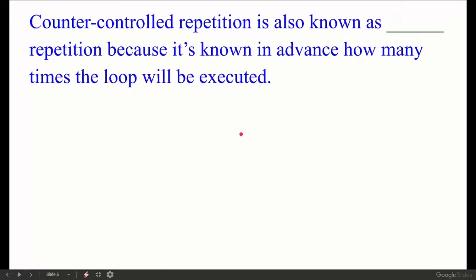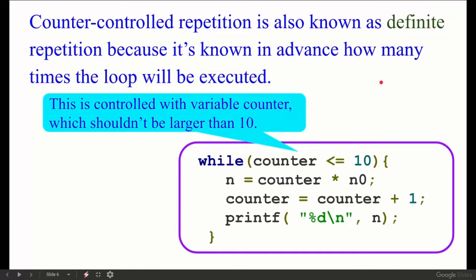First question: Counter-controlled repetition is also known as definite repetition, because it is known in advance how many times the loop will be executed. We know how many times it will execute, so we call it definite repetition. For example: while counter is less than or equal to 10, and then counter is incremented by one — this loop will run 10 times.